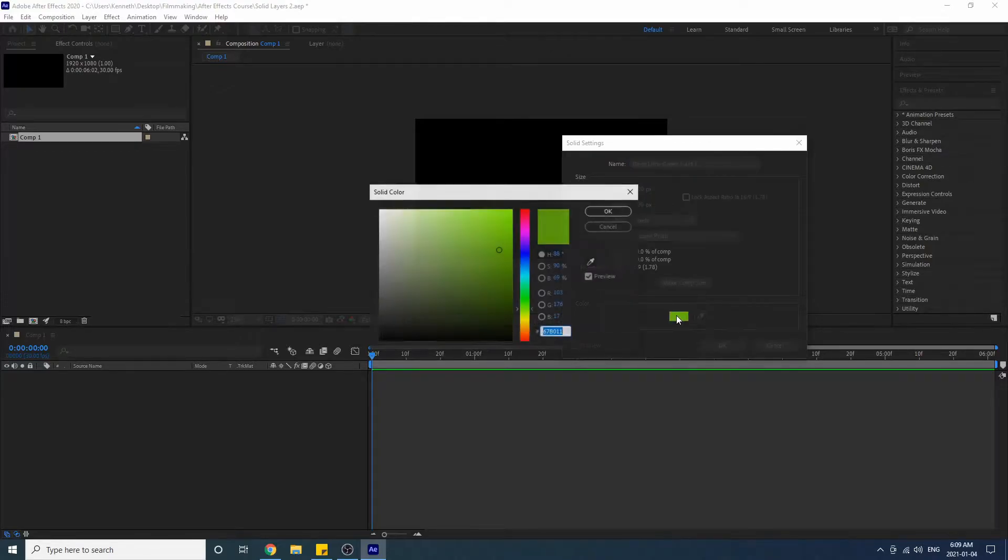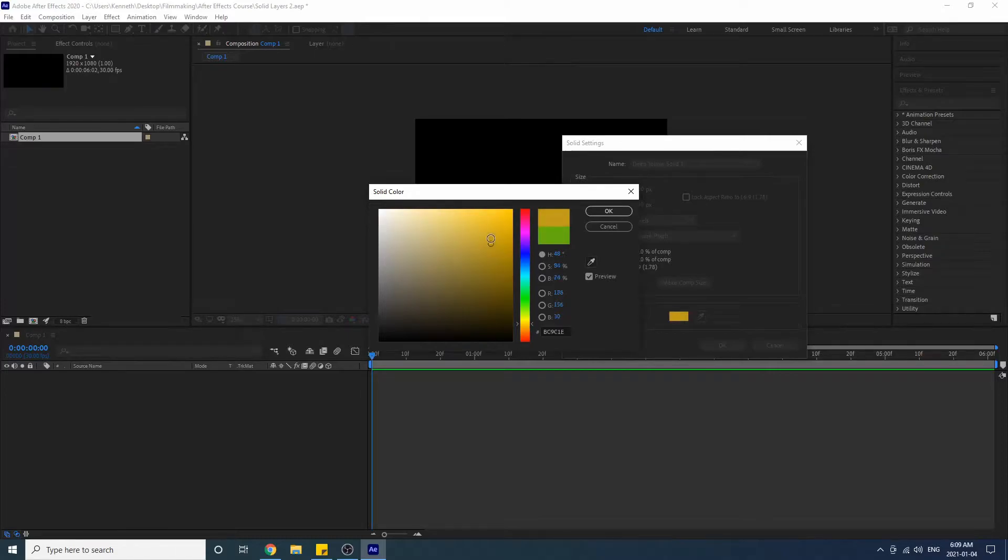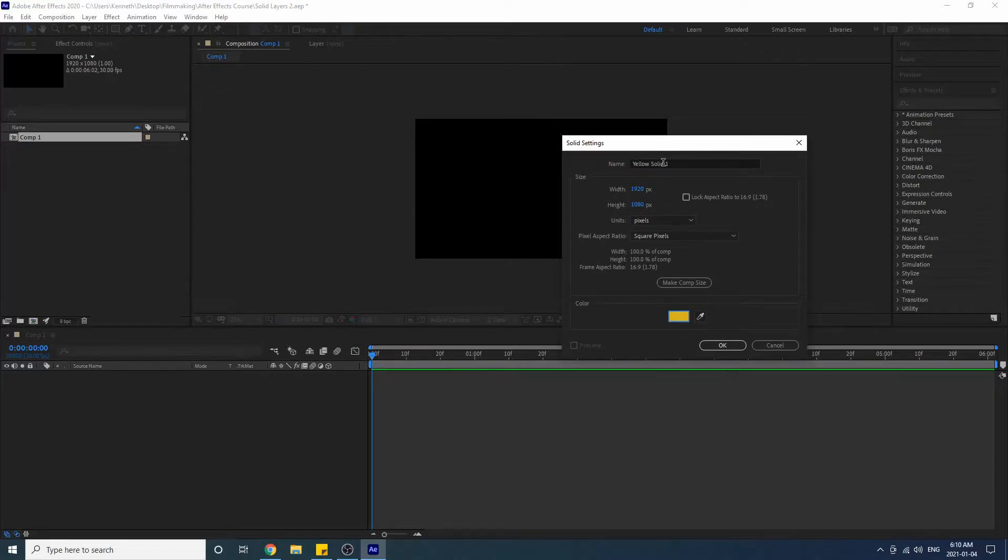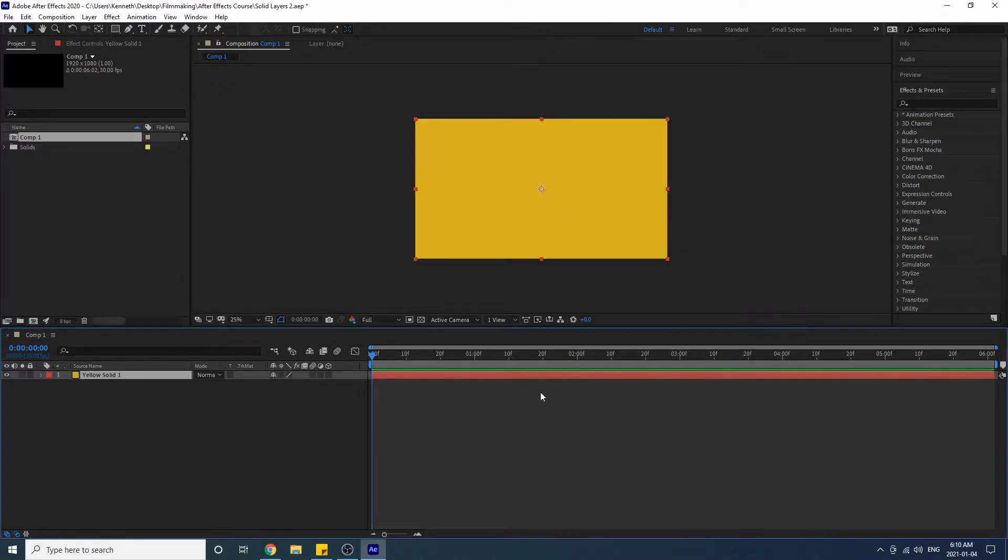So I'm gonna change the color to this goldish color, press OK. Notice that the name changed here too once you change the color - it's gonna change the name. Okay good, then I'm gonna press OK.